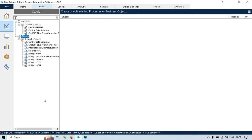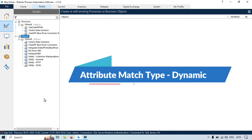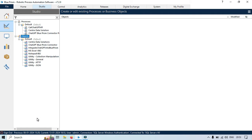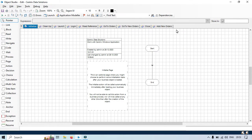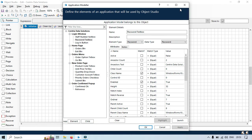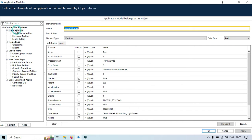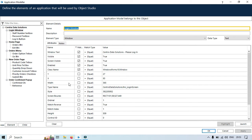In the previous video you learned how to use attribute match type wildcard. Now in this video you are going to learn attribute match type dynamic. To tell you more about this, I am going to open this Centrix Data Solutions objects. We are going to use attribute match type dynamic that can be accessed from the application model. Now here you can see this is the login window.